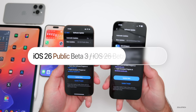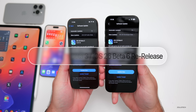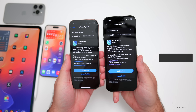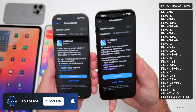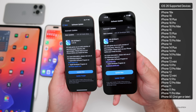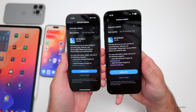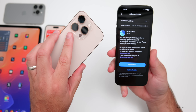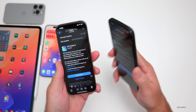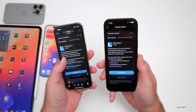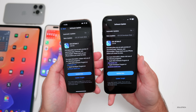Hi everyone, Aaron here for ZolloTech. Today Apple released iOS 26 public beta 3 and iOS 26 beta 6 re-release — they're identical in every way, it just took a few days for the public beta to release. They came in at very different sizes: installing from public beta 2, it came in at 15.89 gigabytes on my iPhone 16 Pro and 1.24 gigabytes on the 16 Pro Max installing from beta 6 to beta 6 re-release.